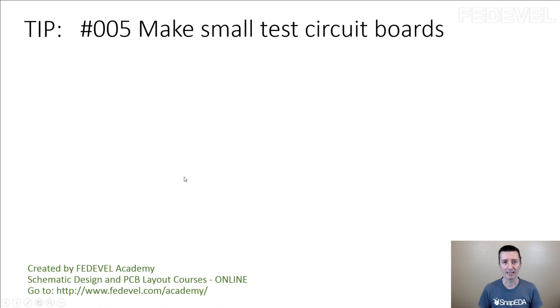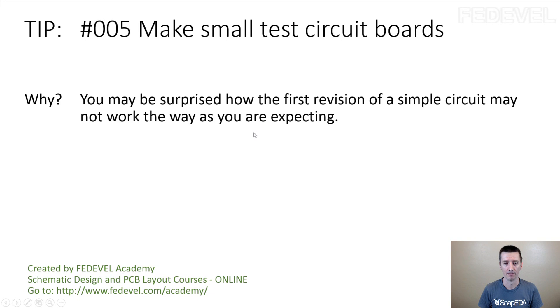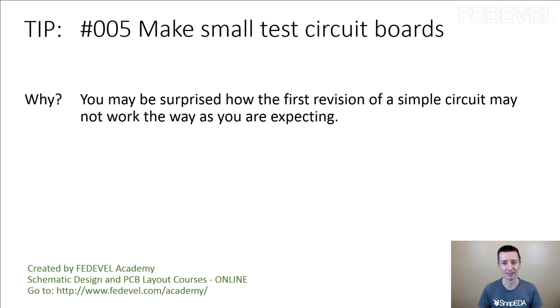So don't forget tip number 5: Make small test circuit boards. Why? Because you may be surprised how the first revision of a simple circuit may not work the way you are expecting.